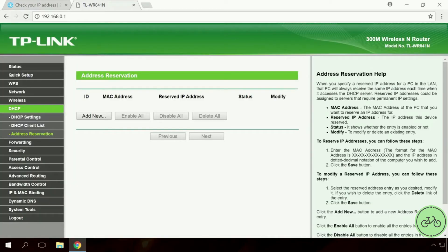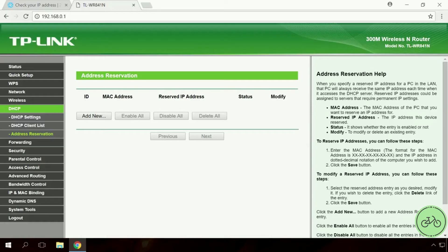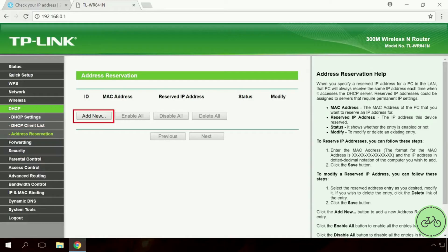As the DHCP router server can give the device a different IP address every time, we will reserve it. To do it, go to the menu DHCP, Address reservations. Add a new entry by clicking Add New.